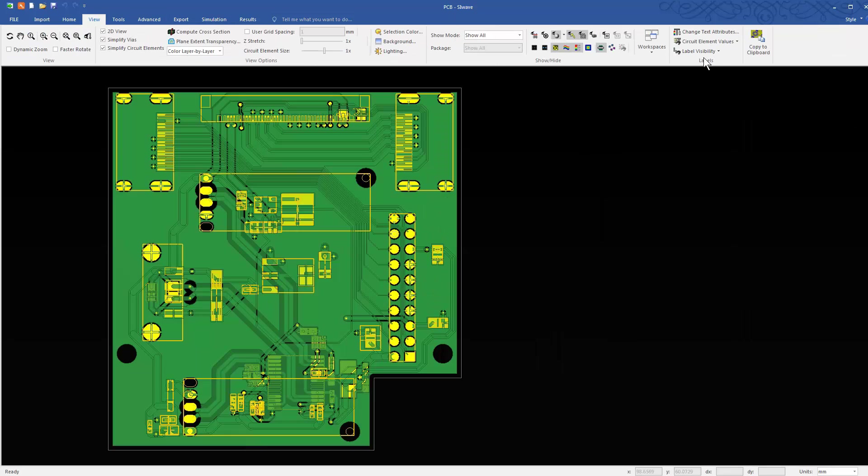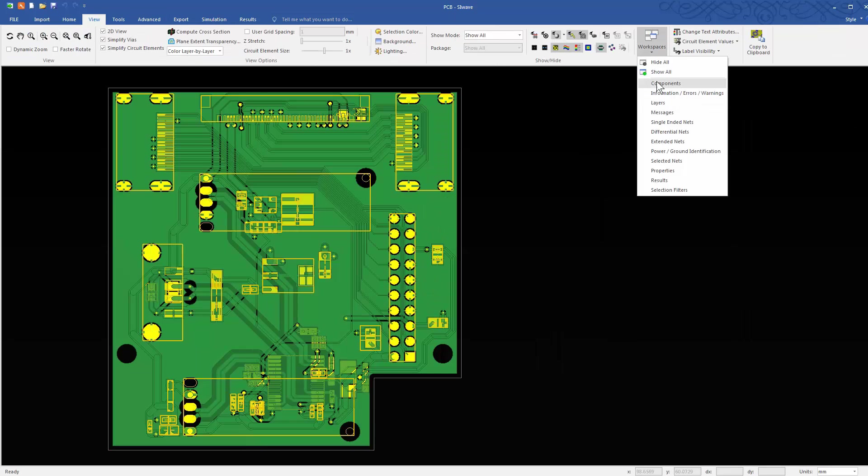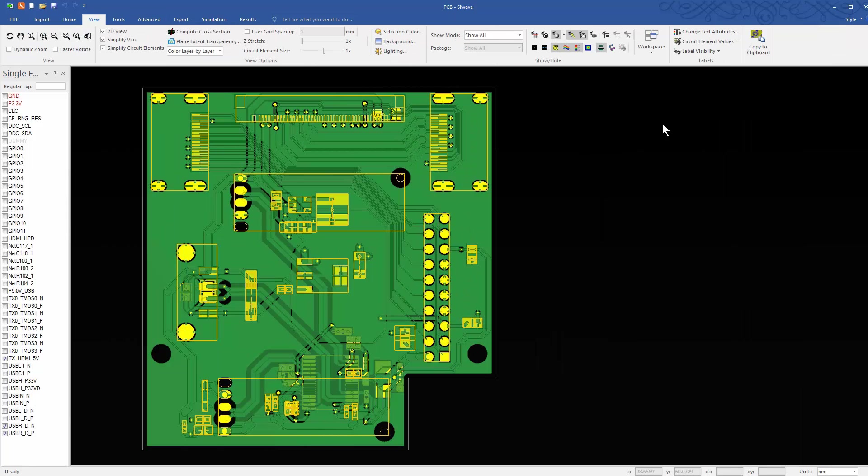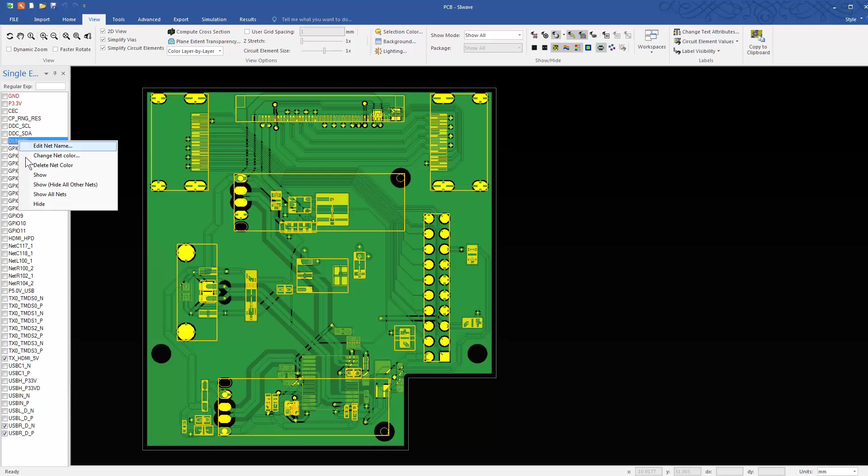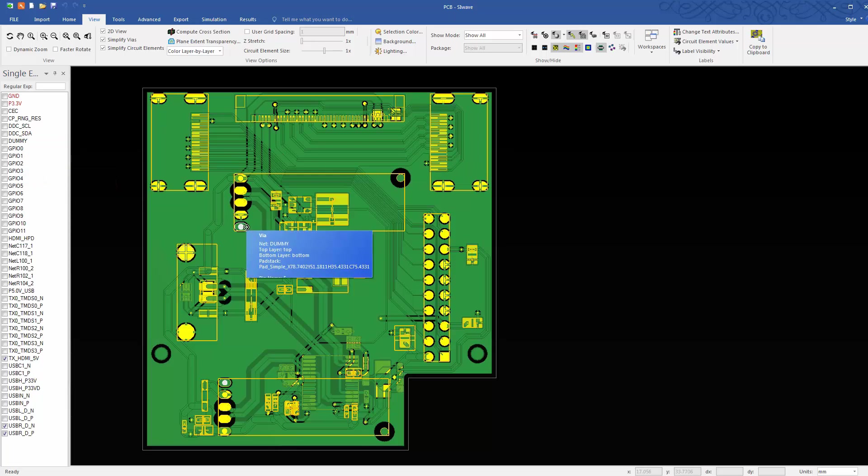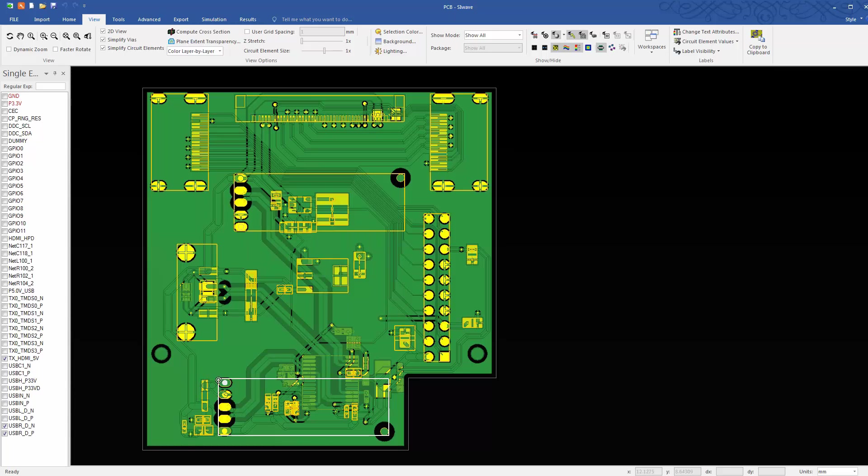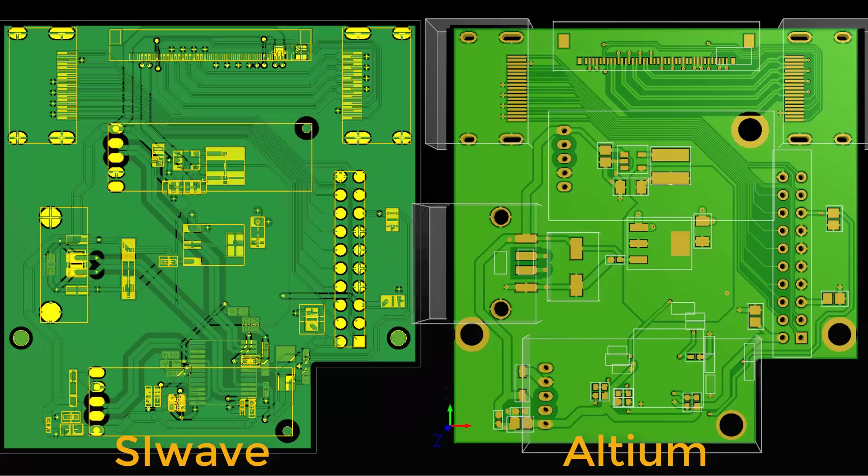Reveal the Single Ended Nets window in the workspace. Right-click the dummy net and click Show to make it visible. Here are the breakout board in Altium and its translated version in SIWAVE. They look very similar.